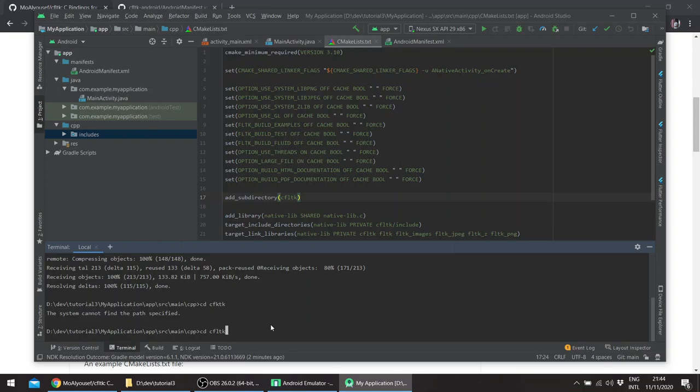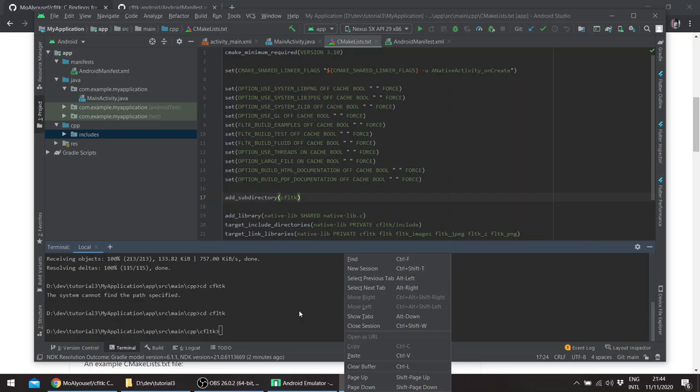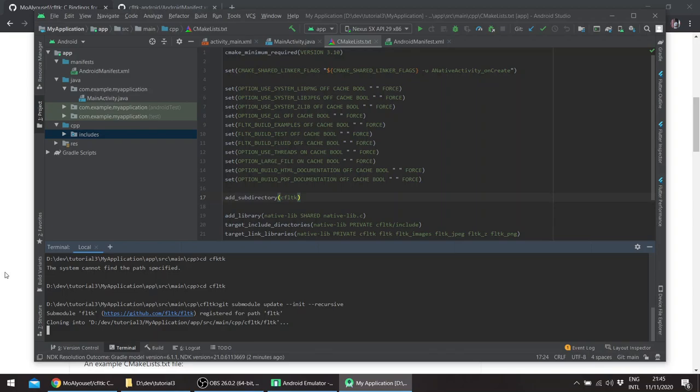So cfltk. I think it's a typo here. And just update everything, the submodule since it includes fltk as a submodule.